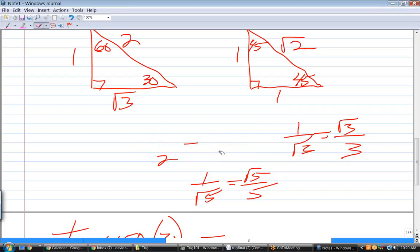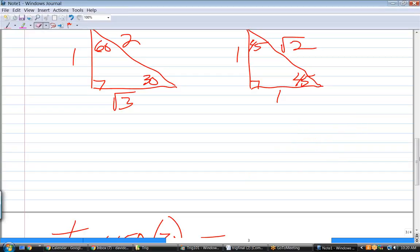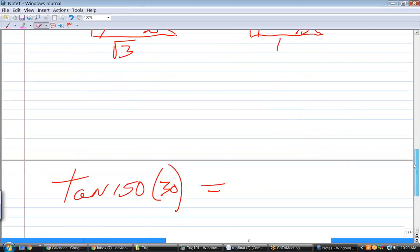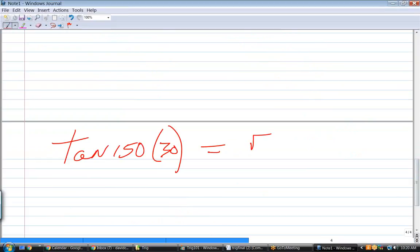So the tangent of 30 degrees is square root of 3 over 3. That's its absolute value — its plus or minus sign for 150 degrees is negative.